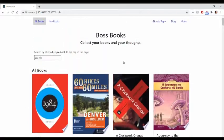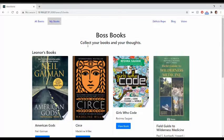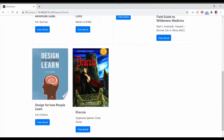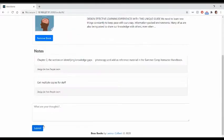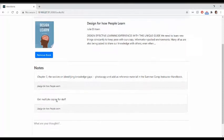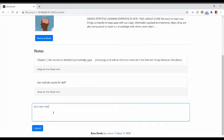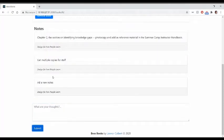I can also view just my collection of books and look more closely at one of these just by clicking the View Book button. You're able to record multiple notes for yourself on each book. We can add a new note just to have an example, and as soon as you submit that note, it is rendered on the page along with your others.